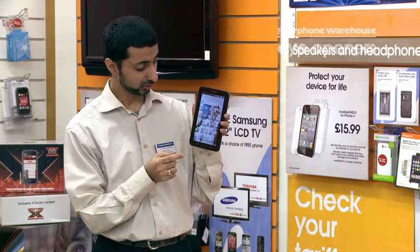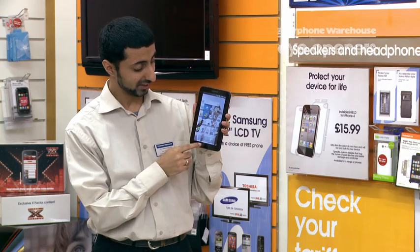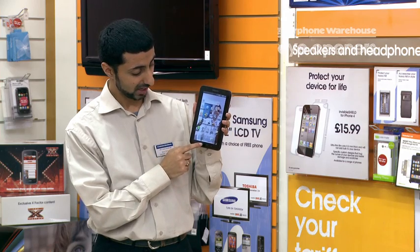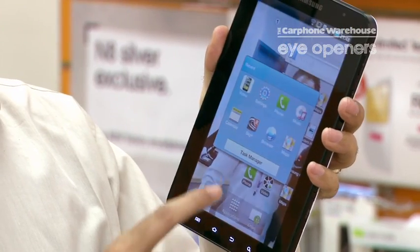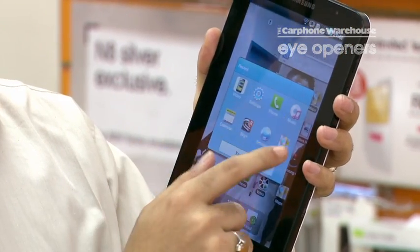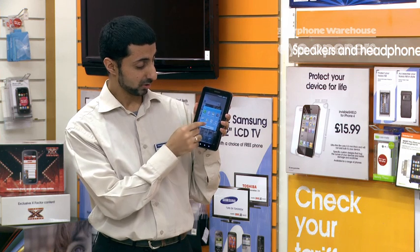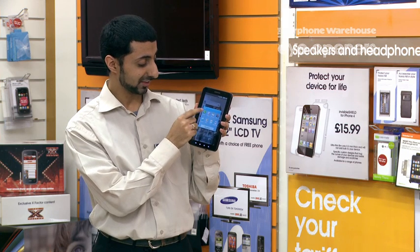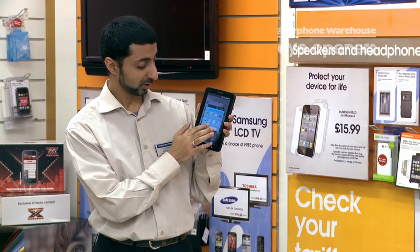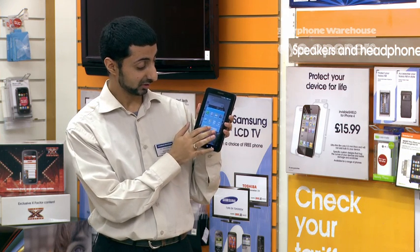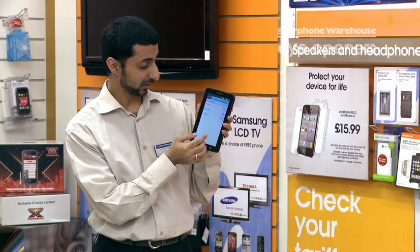So to use it, simply from any screen, hold down the Home button, and that shows you all the applications which are running in the background. You can go to any one of them simply by tapping on it, or you can go into the actual Task Manager by pressing Task Manager.